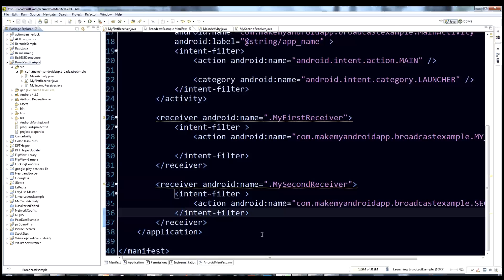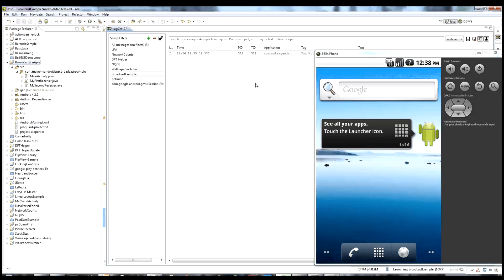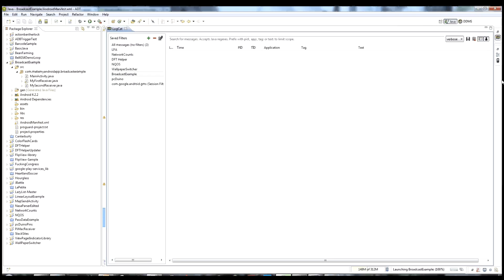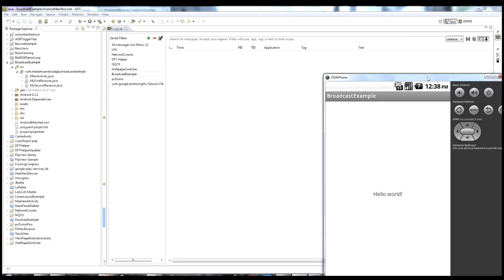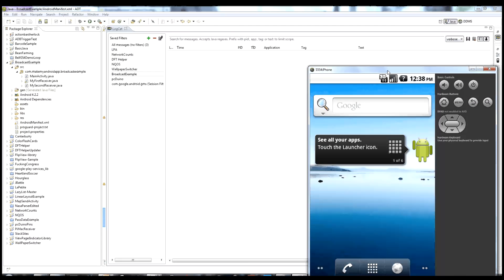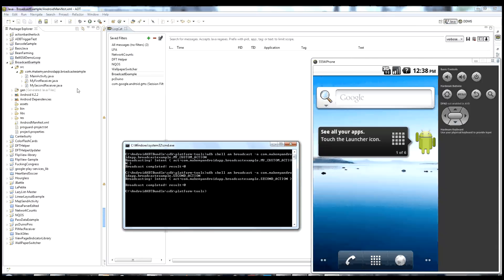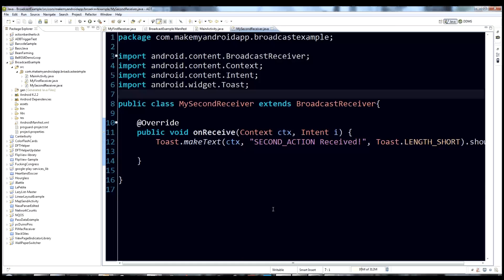I'm going to run this on the emulator. Once it's running, let's open logcat and clear it for a fresh slate. Now let's pull up ADB again and send the second action. I'll hit up to get my last command and change the end to 'second_action'. We should see a Toast pop up — and right there it is: 'second action received.' That came from the MySecondReceiver class.